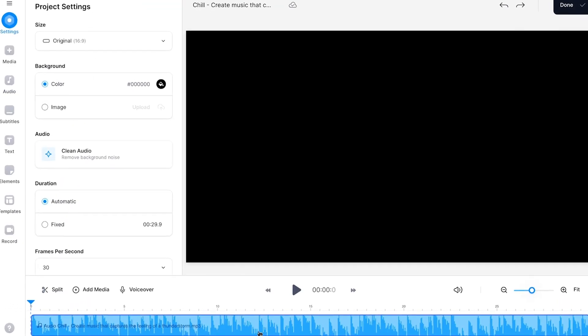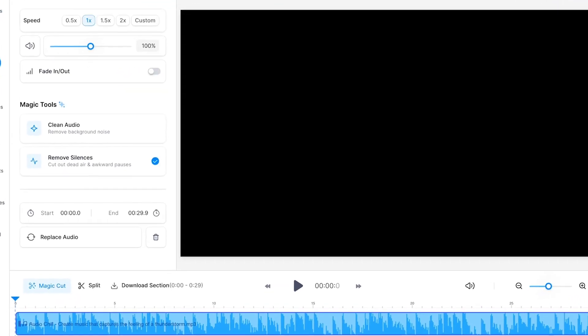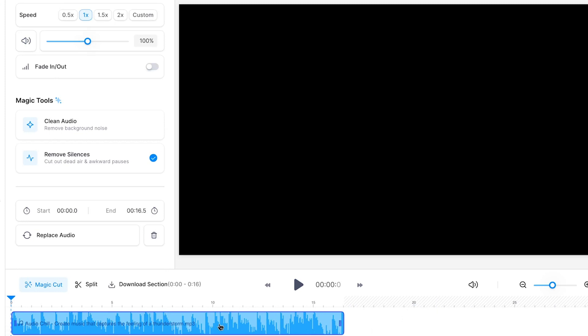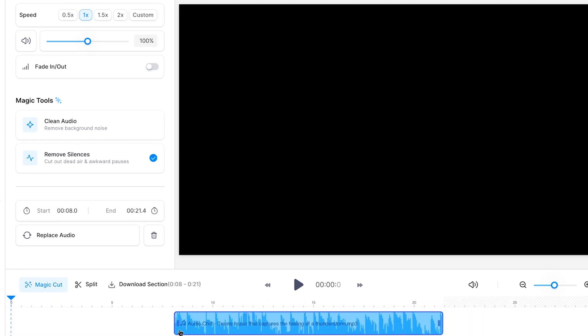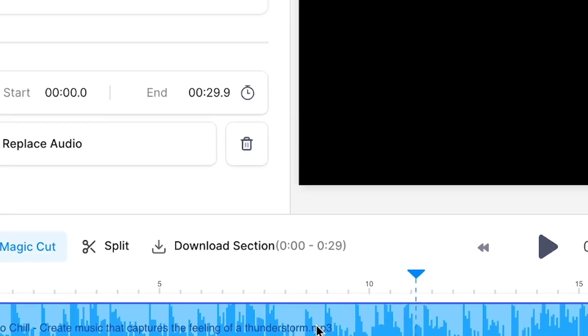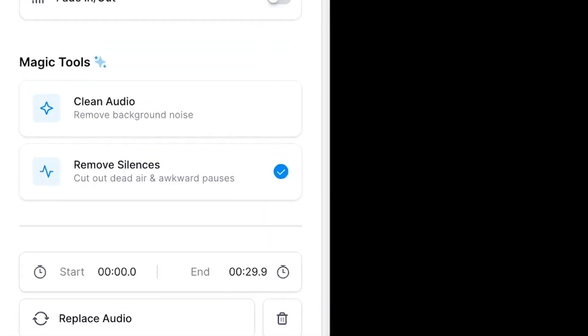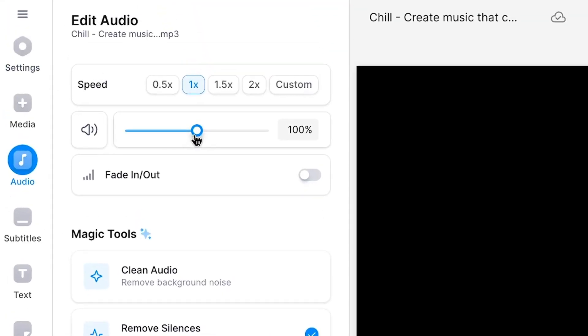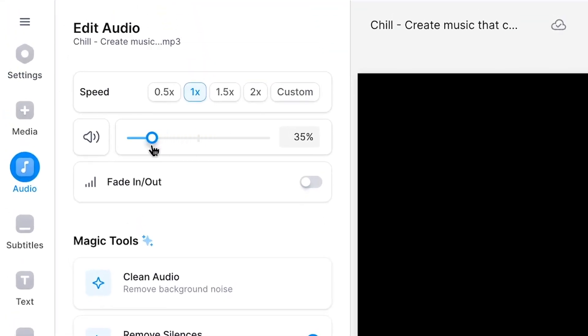You will see your AI-generated soundtrack sitting in the bottom timeline menu, which you can easily reposition and trim. And when clicking on the layer, an audio editing menu pops up in which you can change the volume levels, speed, and much more.